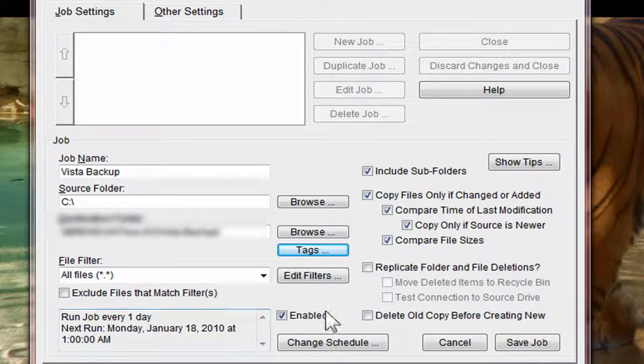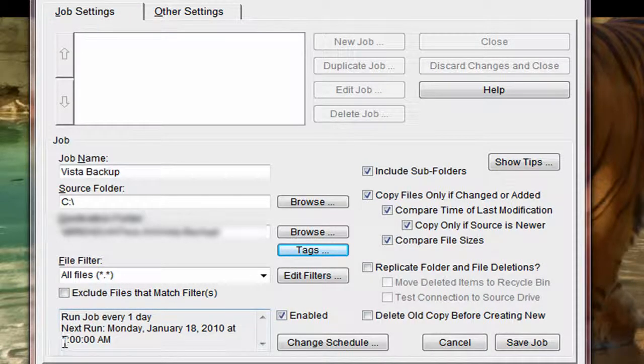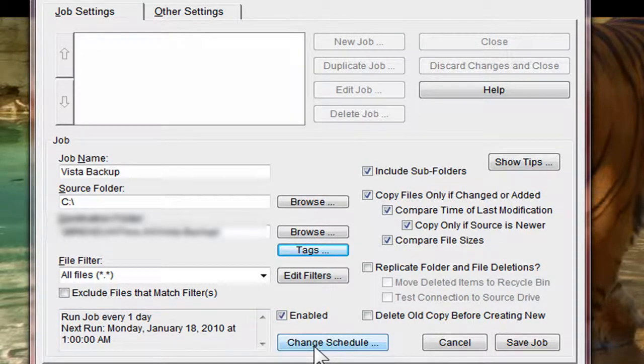And it is scheduled and able to run every day. And you can change the schedule.